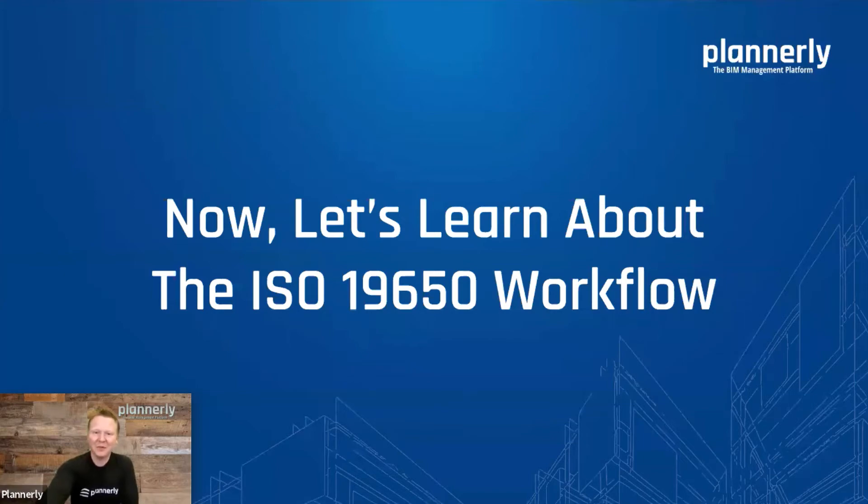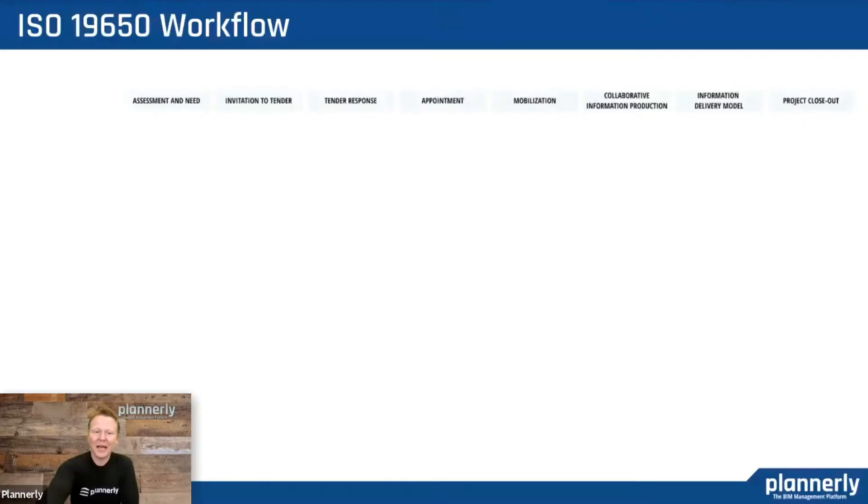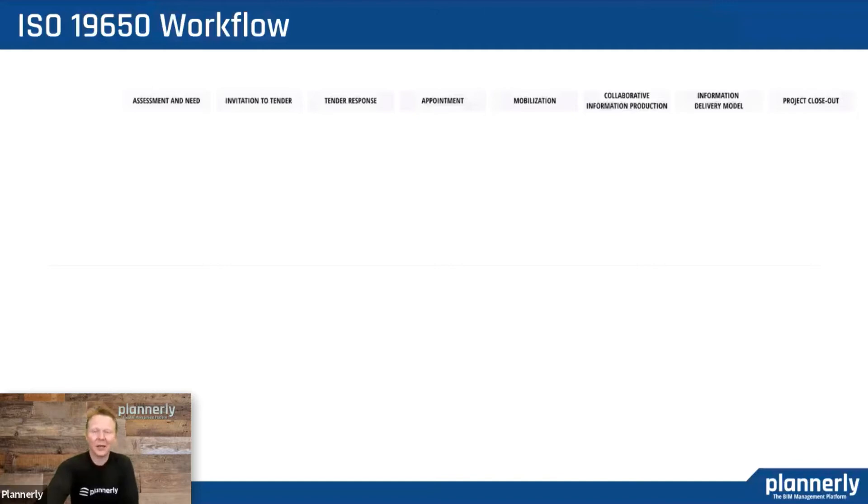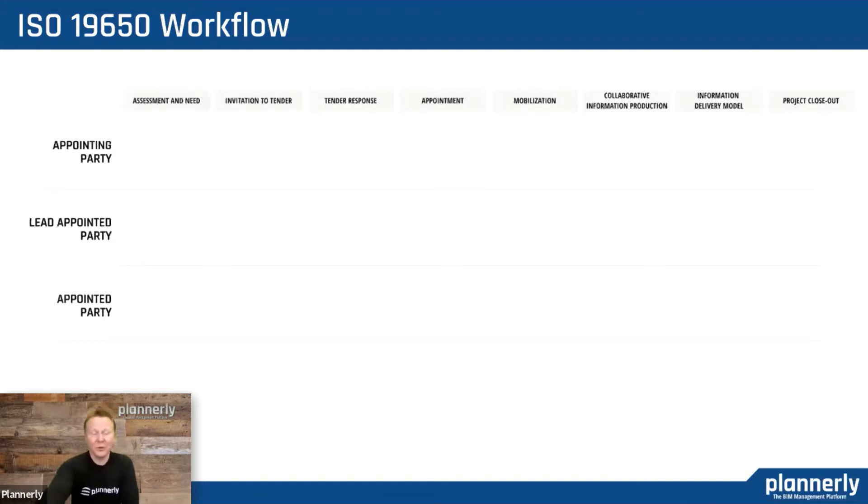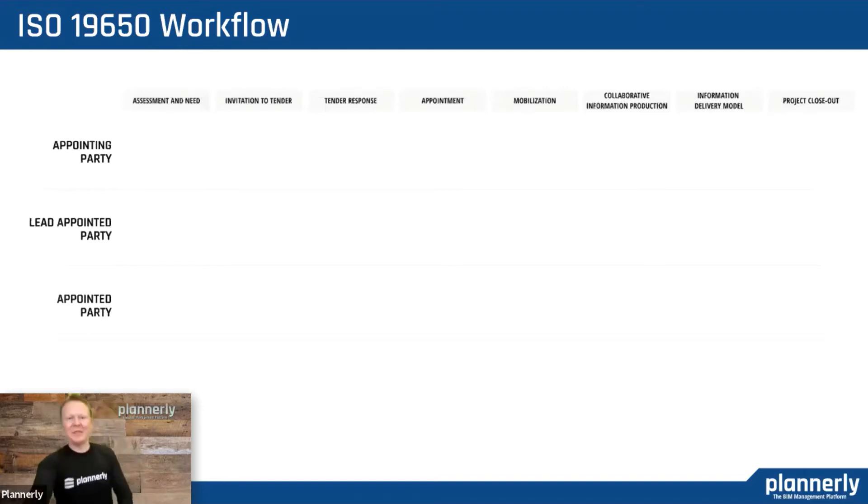The ISO 19650 workflow has eight main steps ranging from assessment and need to closing out a project, with swim lanes for the teams involved: the appointing party, the owner or person paying the bill, the lead appointed party, and the team responsible for coordinating everybody.